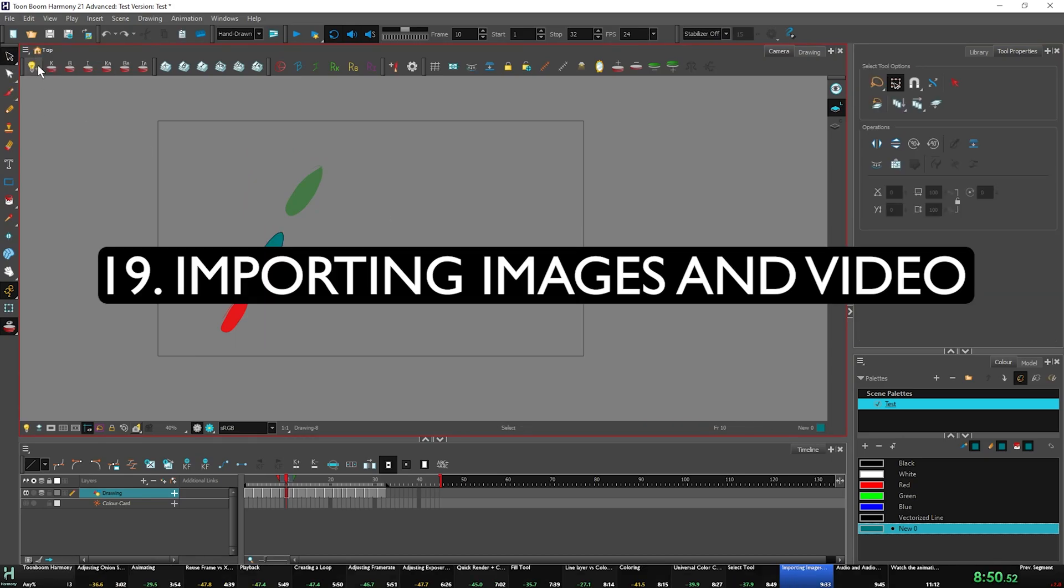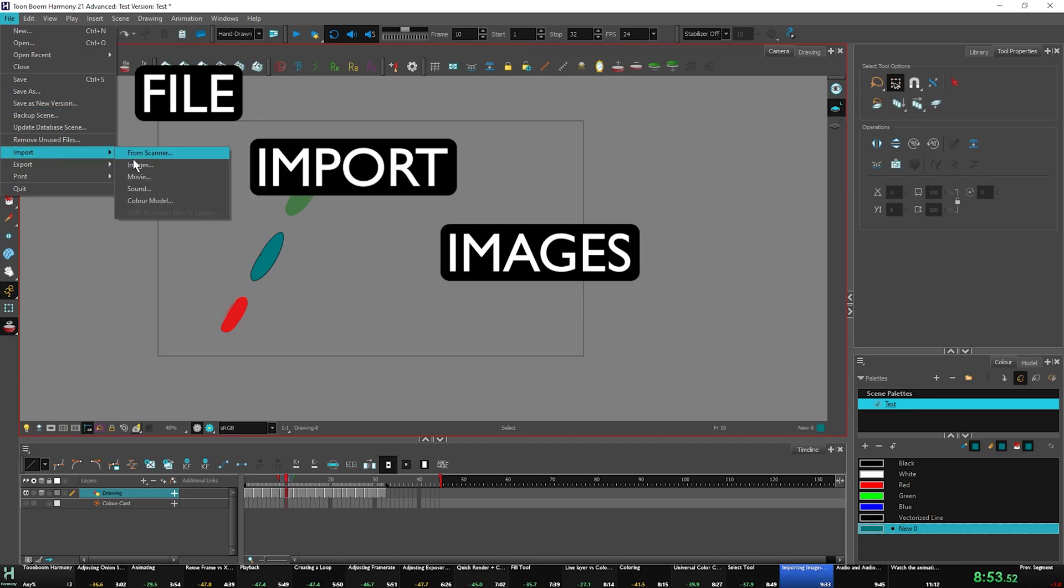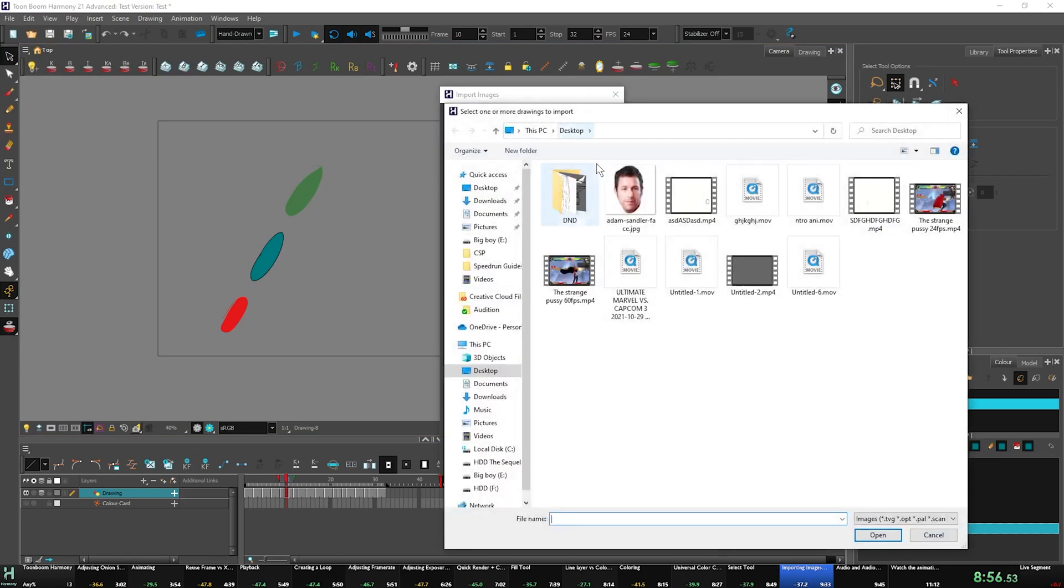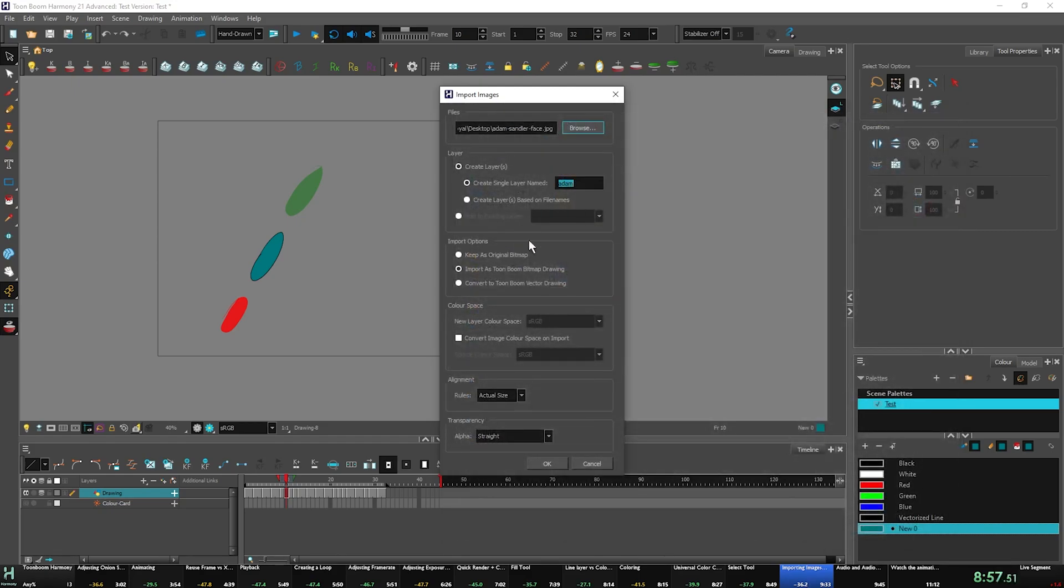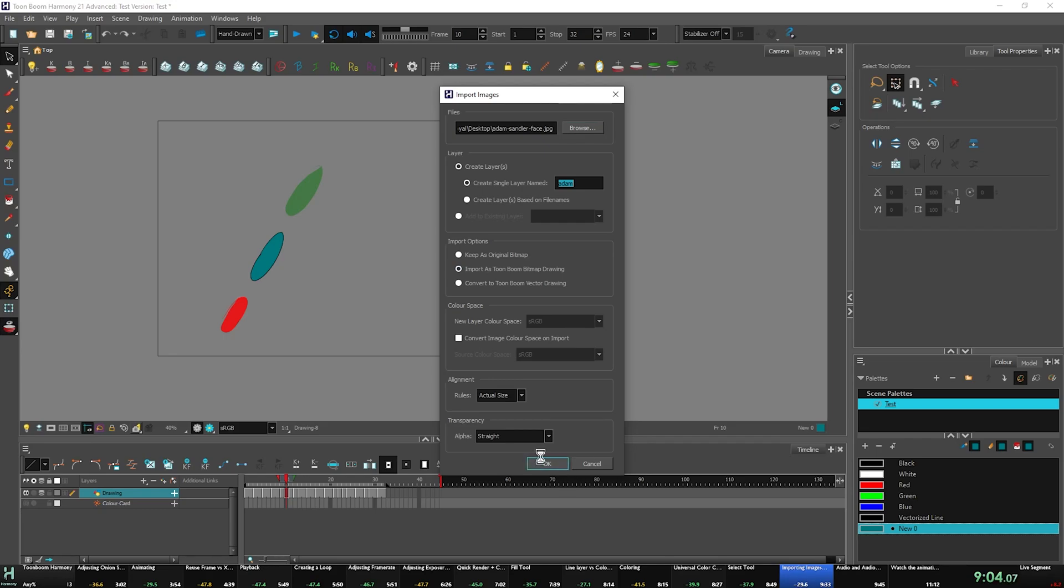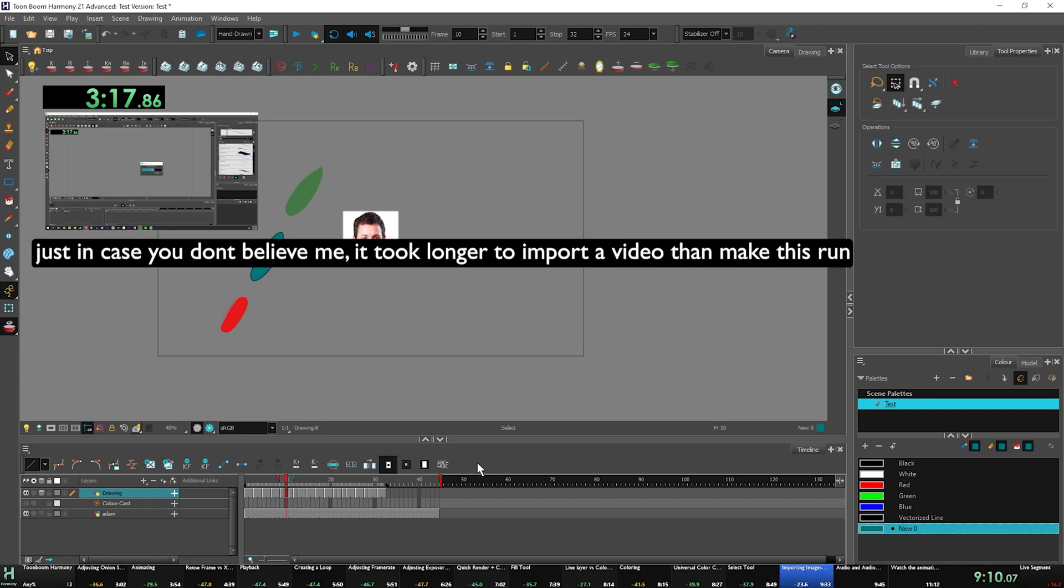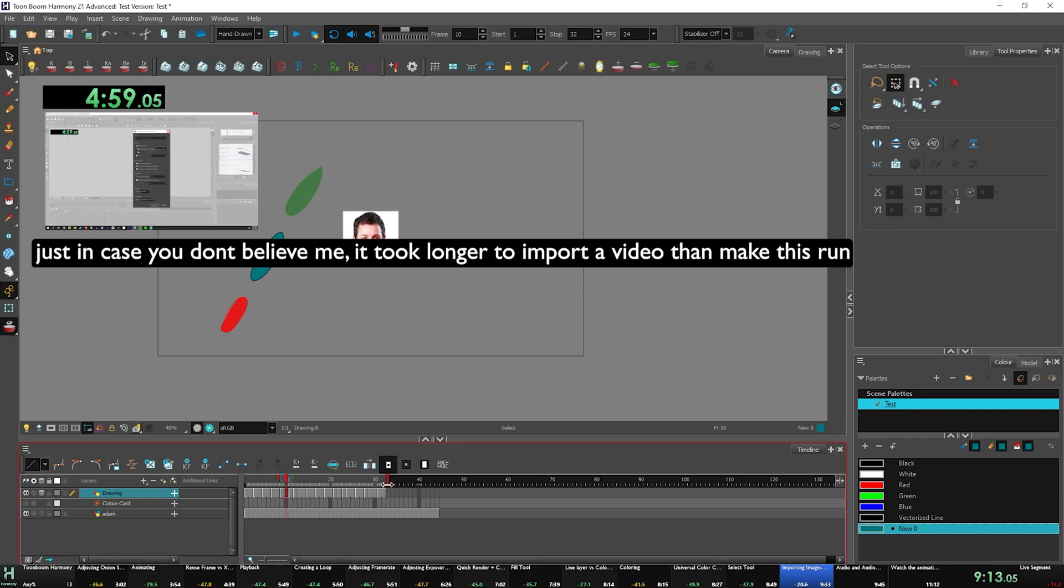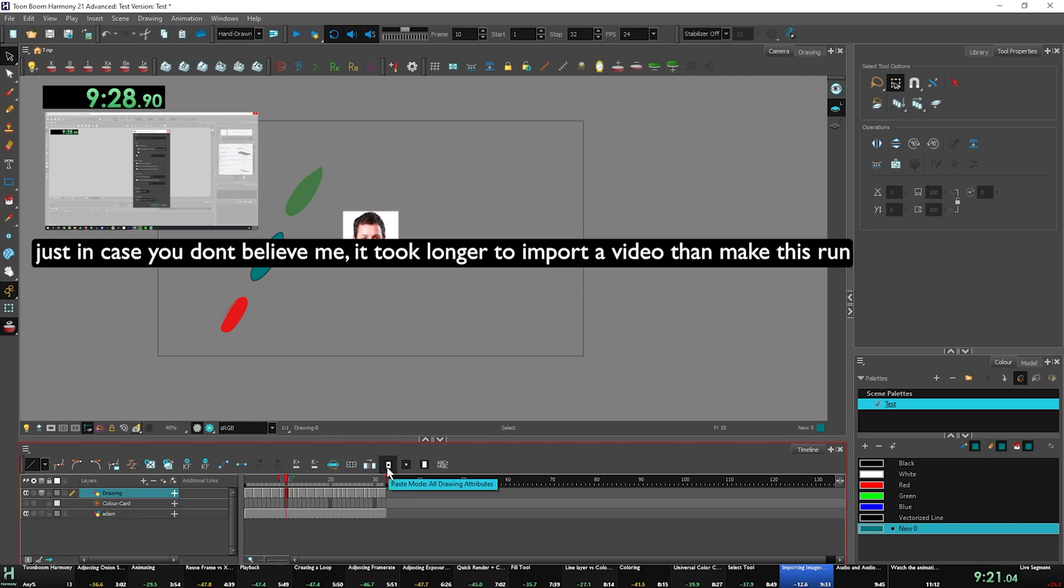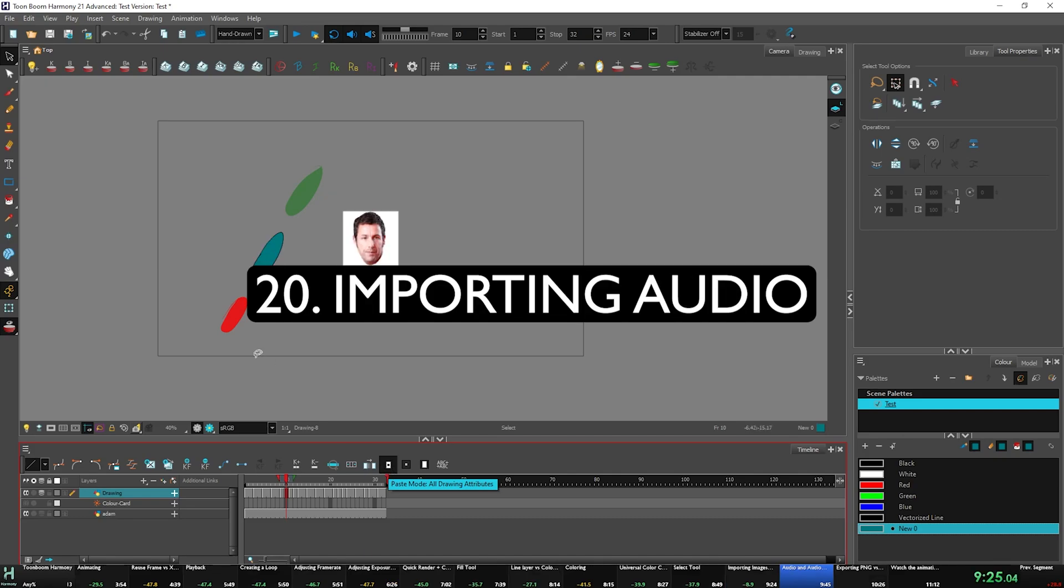Let's get into importing images and videos. So for importing images, it's fairly straightforward. You have to go to file, import images. I'm going to import this picture of Adam Sandler's face. Make sure it's import as a Toon Boom bitmap drawing because that'll allow you to edit it. Importing video is the same idea, but it's going to look like Toon Boom has crashed because it's going to take forever. So just be patient, make sure it's set to a Toon Boom bitmap, make sure it's 24 frames and make sure it is an MP4. Just be patient. That's basically it for importing videos and images.